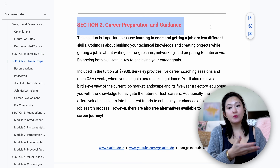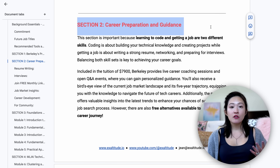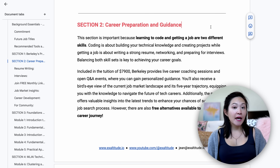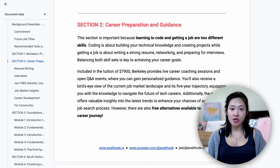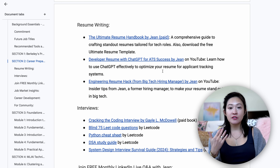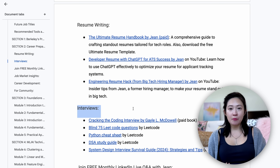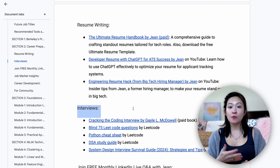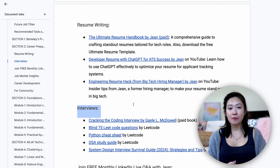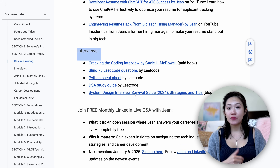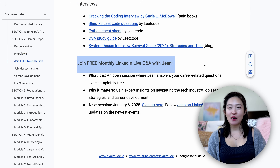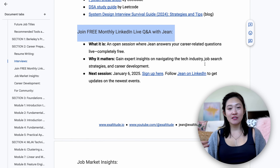Next, let's talk about career preparation. Learning to code and landing a job are two completely different things. The first step to landing a job is to build technical skills — learning the concepts and gaining hands-on experience by working on projects. Job hunting, on the other hand, requires other skills like building a strong resume and interview prep. A large portion of what's included in Berkeley's tuition is career preparation help, but you don't have to pay all that money — I have lots of free resources linked here.